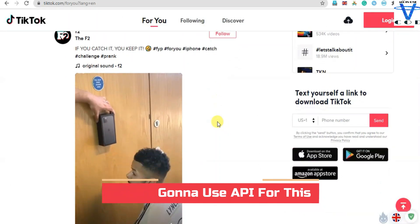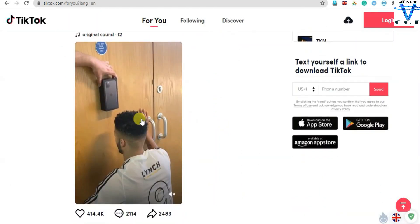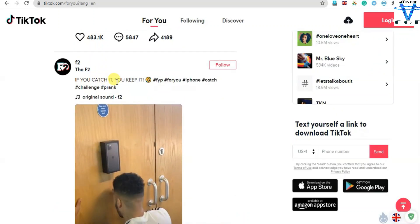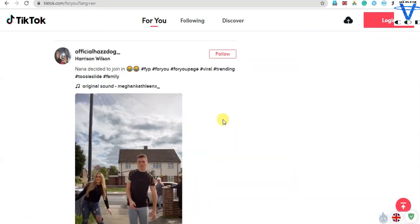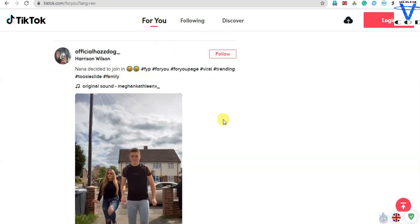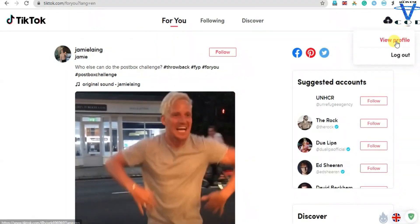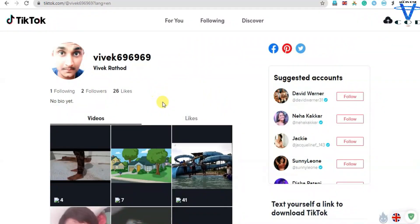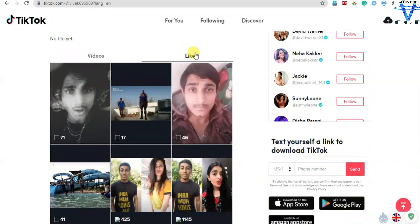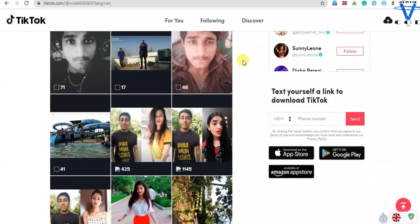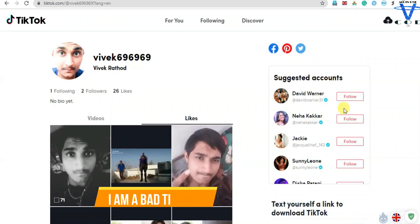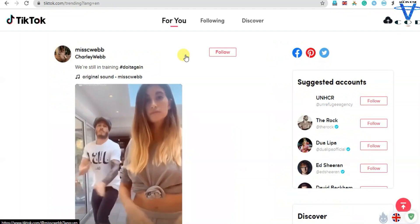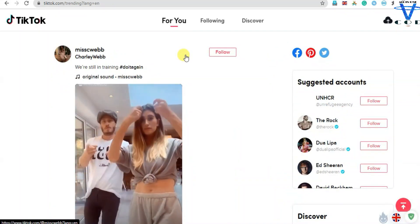We have to create a database which contains a video, like button, comment, and username. I'm gonna login to show you how we can update the user info. When I click on View Profile, I can see all my videos and likes. It filters by which video I liked, suggests accounts, and shows one following and two followers.